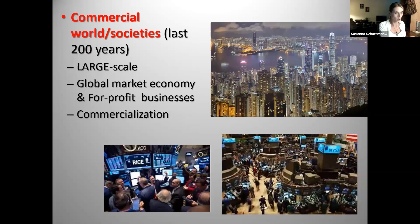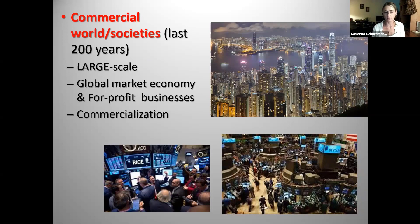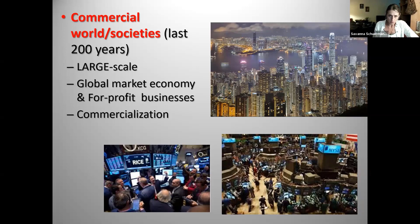This brings us to the commercial world — the largest scale in Bodley's scheme. This type of social organization is very recent in human existence — only been around a couple hundred years. You now have a fully global economy, meaning markets all over the globe are connected — not just for buying but also for selling. You also start getting for-profit business, which becomes one of the main driving forces structuring the society. This is what Bodley calls the commercialization process — where for-profit business and increasing profits becomes the driving force, superseding humanization and politicization.